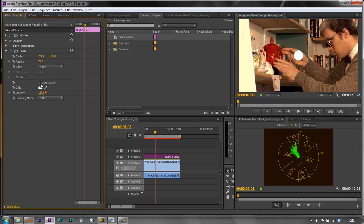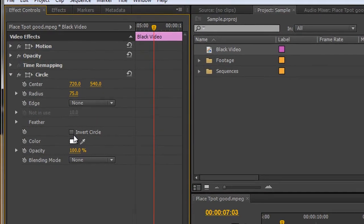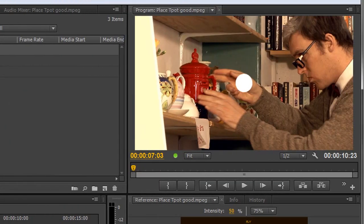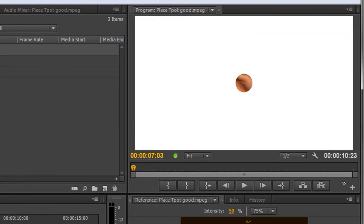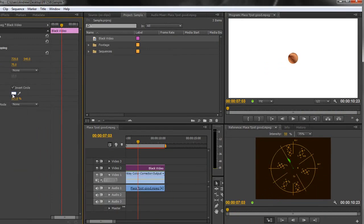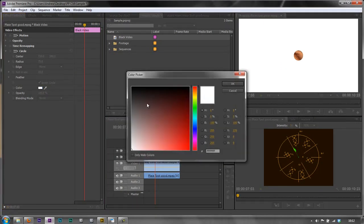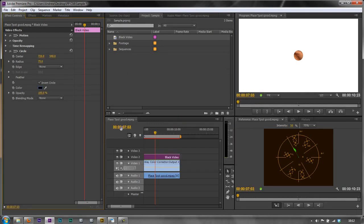So the first thing we want to do is invert the circle. We don't want the circle going out. We want the whole thing to be black all the way around the circle. So we can just click invert. Give it a minute and it gets there. And we need to change the color. We actually want the color to be black so I'm just going to click in the color swatch and go up to the top left hand corner here and click OK. And now it's black.